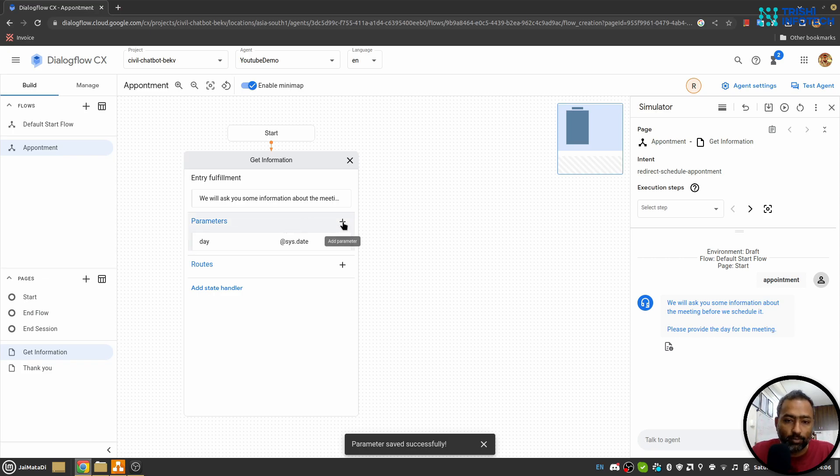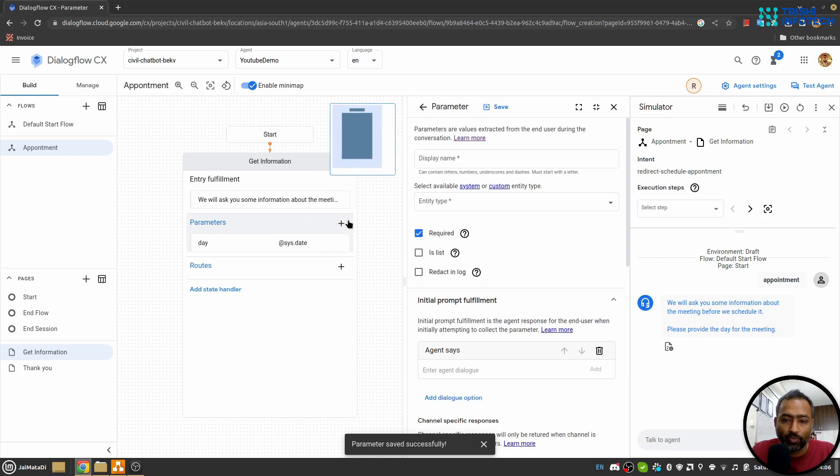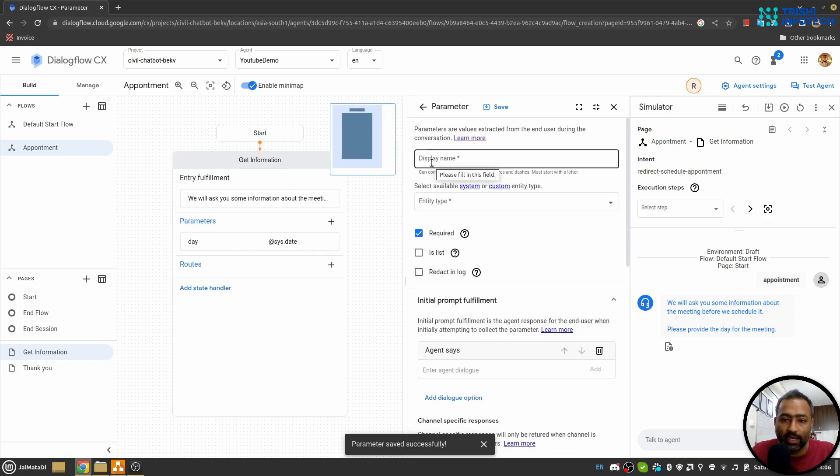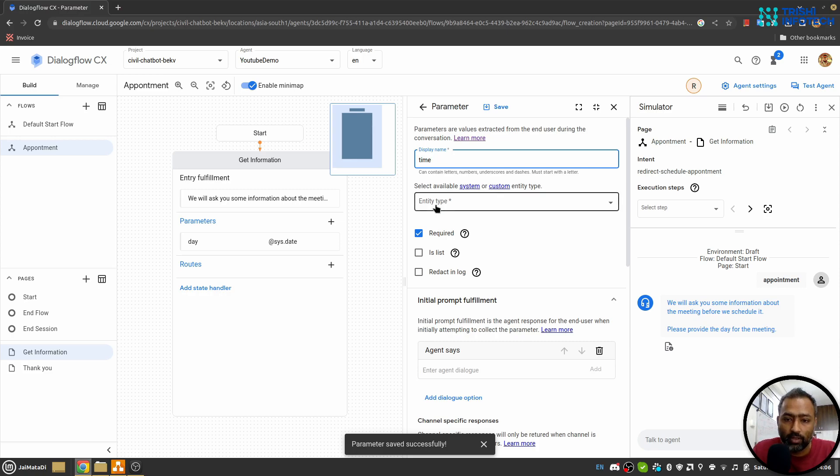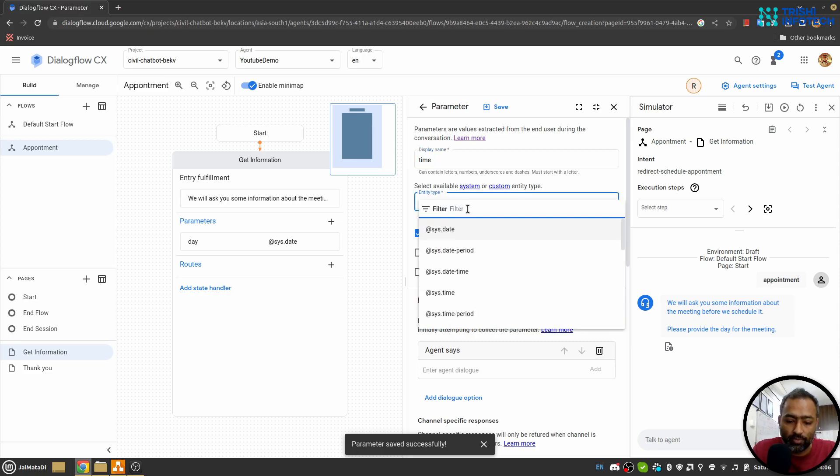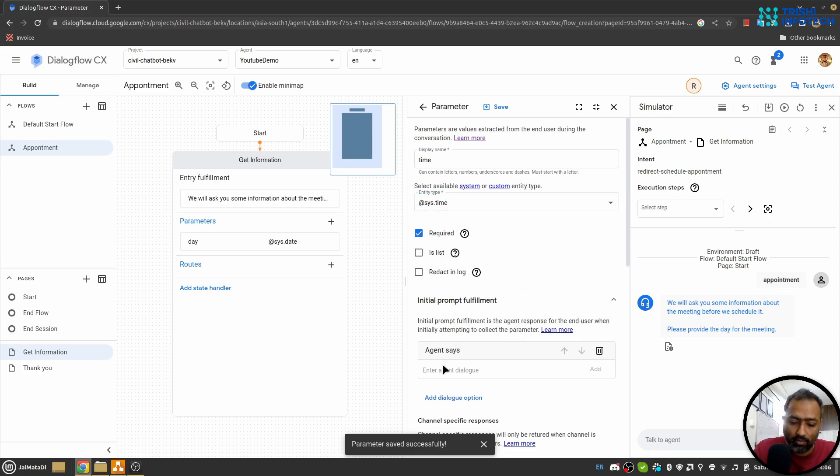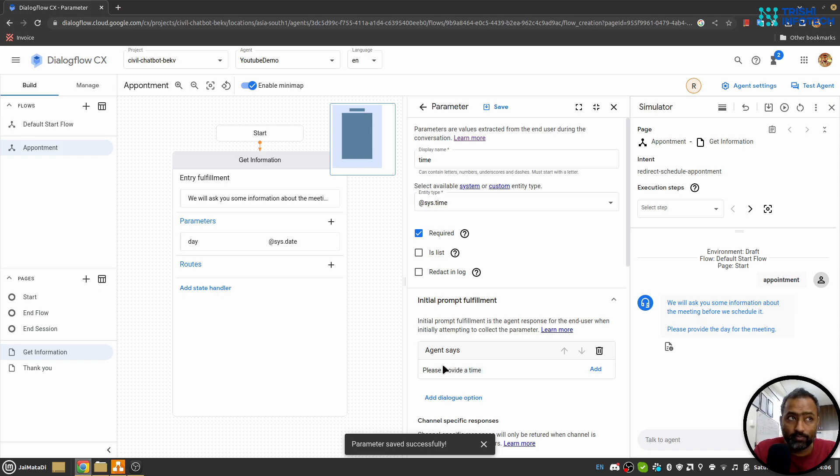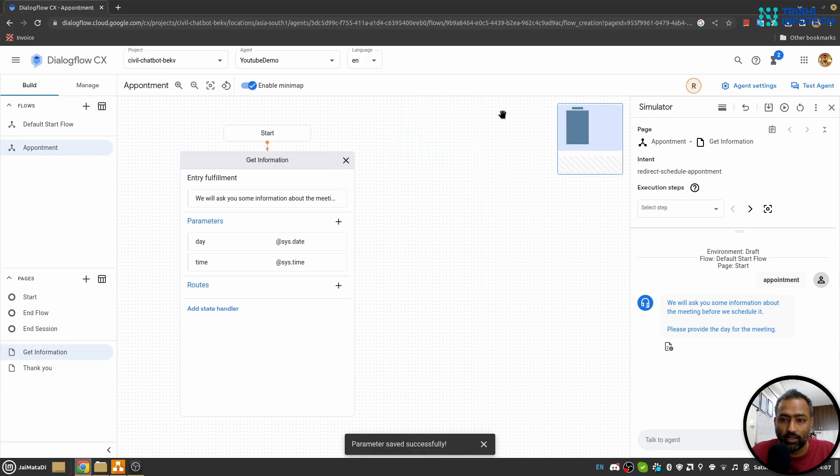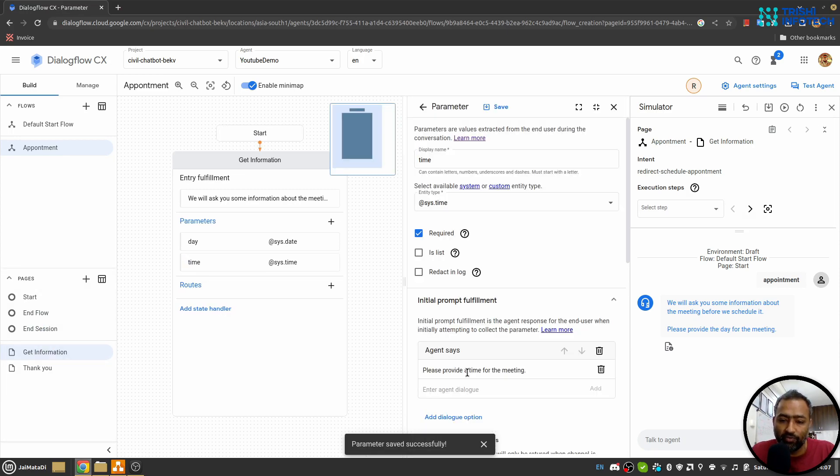Then let's say I'll add Time and this will be system time. Let's say, and I'll say 'please provide a time for the meeting' and I'll save this. When we write Agent Says here, that means if this parameter is not filled, the bot will prompt this statement.